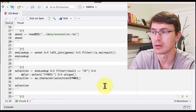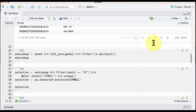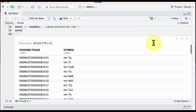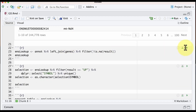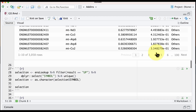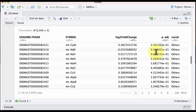We will be working to determine the ontology of the up-regulated transcripts. The next thing we need to do is load the annotation that maps the Ensembl transcripts to the gene symbols. This is because gene ontology is based on genes. We then merge those two tables.